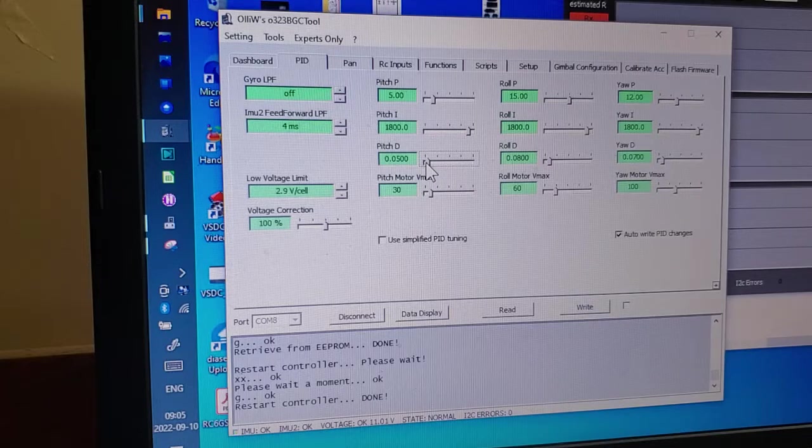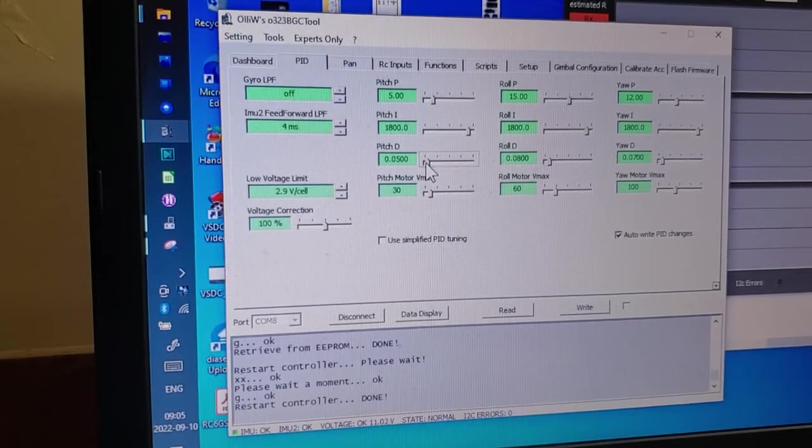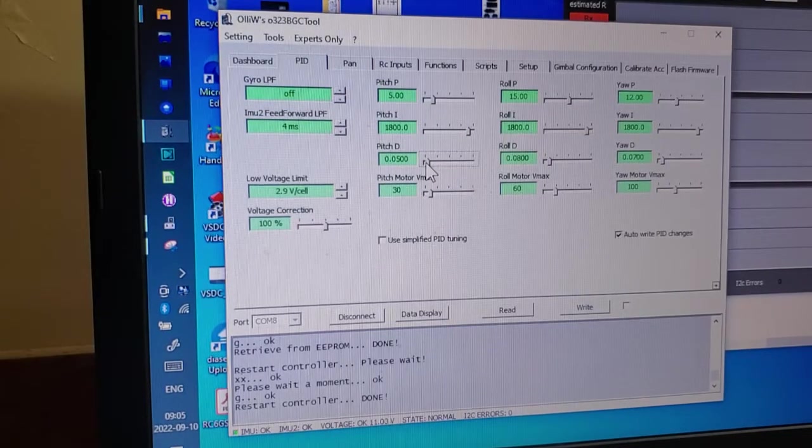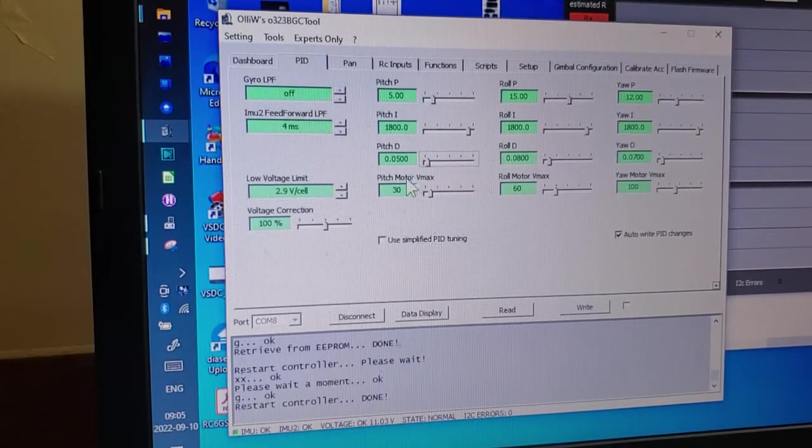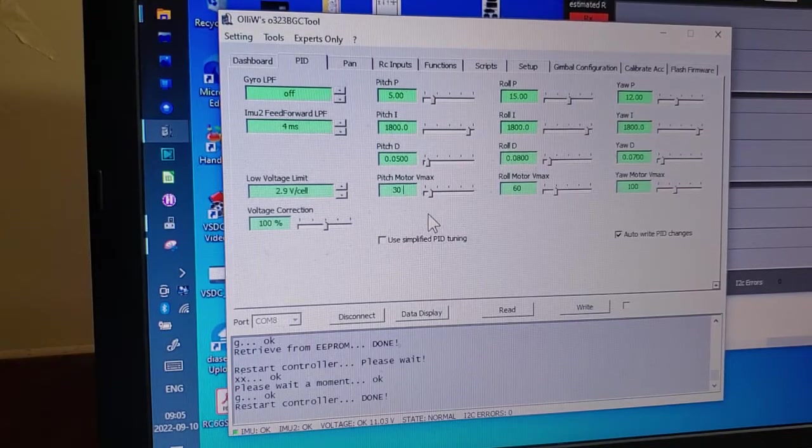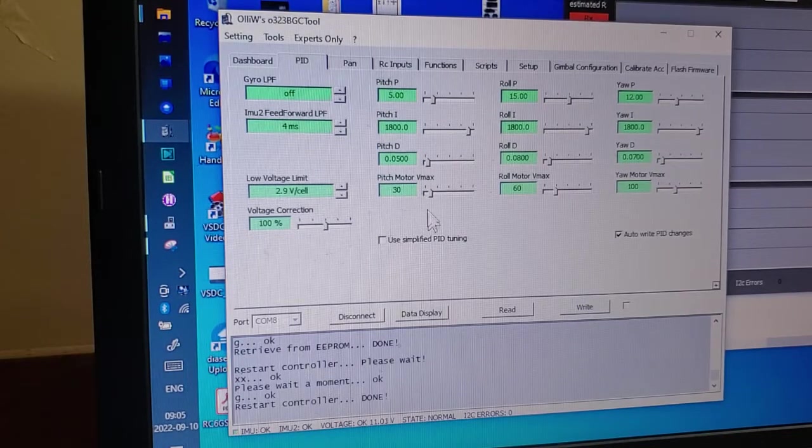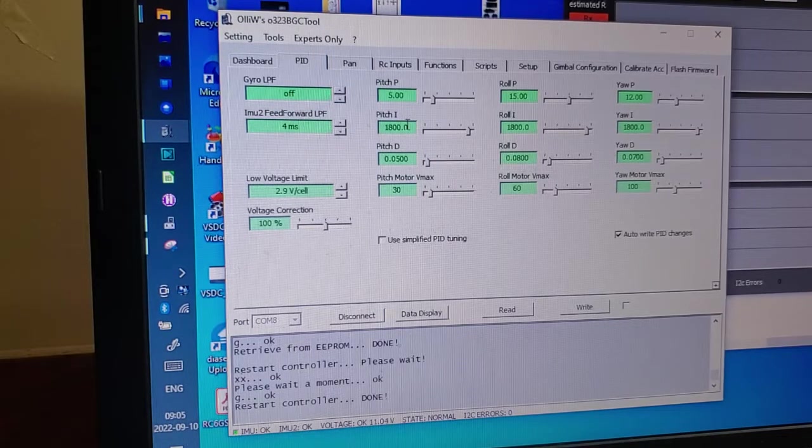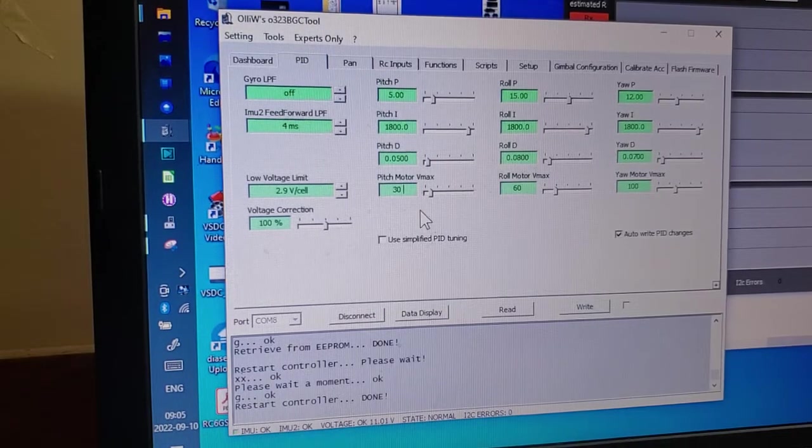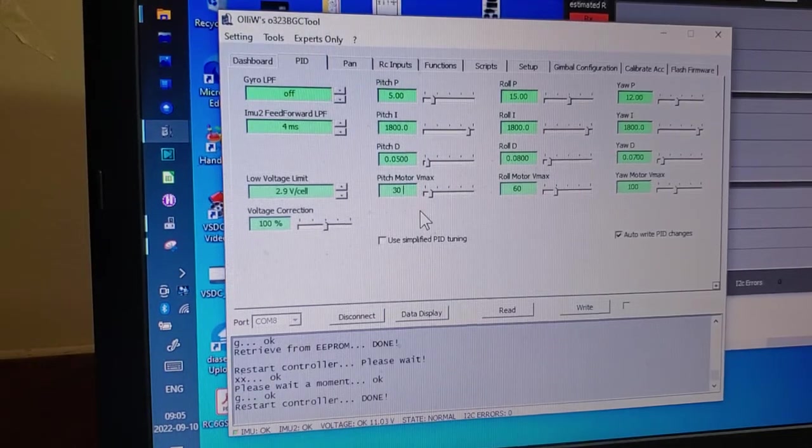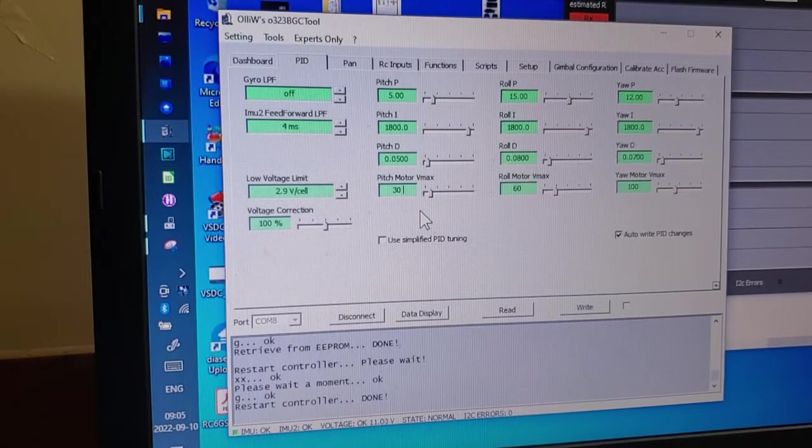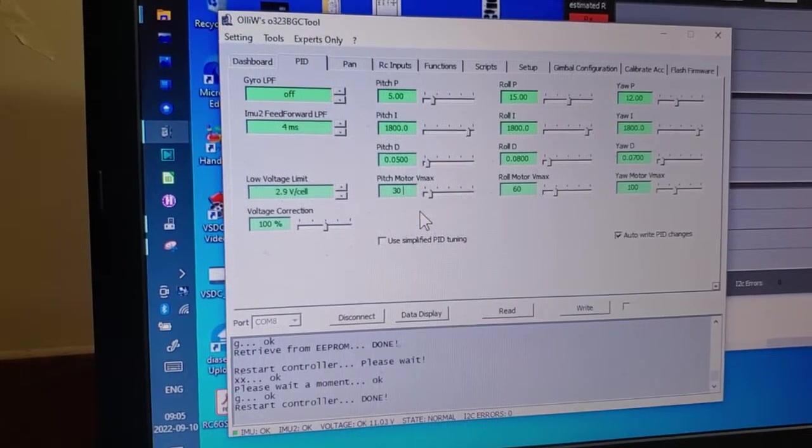Yeah, so I hope that helps. But yeah, this could save you a lot of time. Just finding that VMAX. Once you have an appropriate VMAX, you just have a lot more room to move on these other settings. And hopefully you'll have better results. So, alright. Until next time.